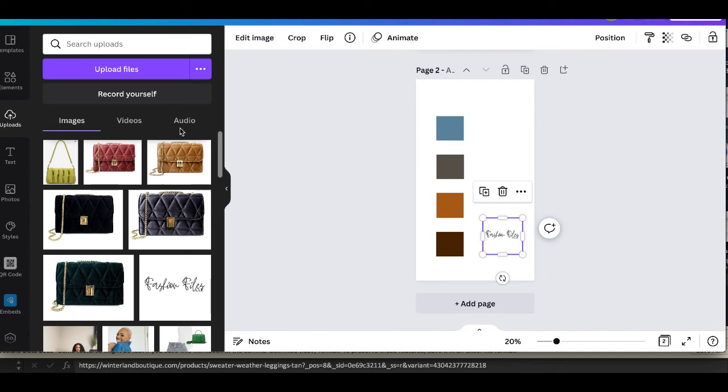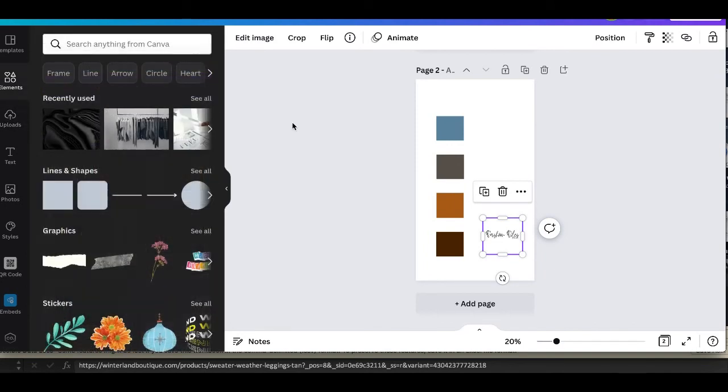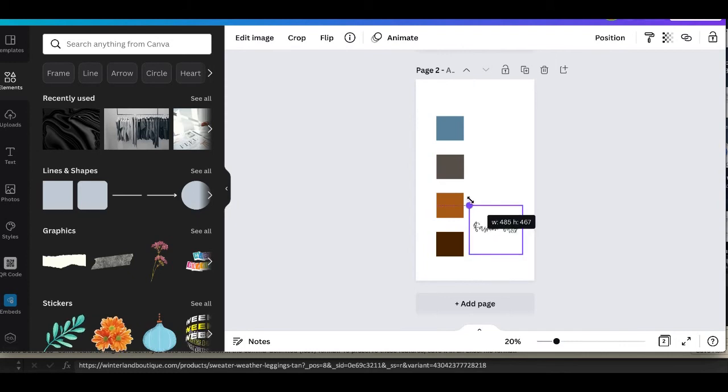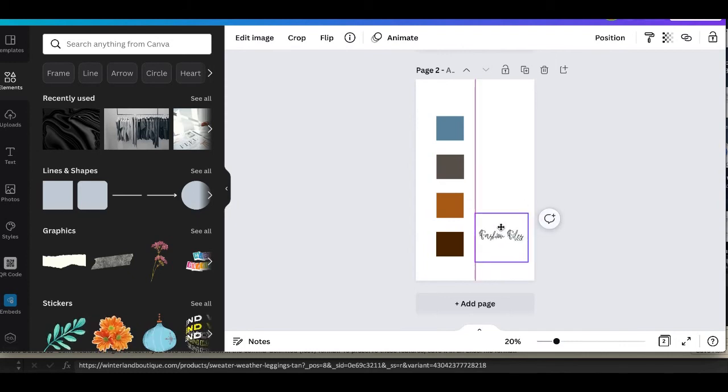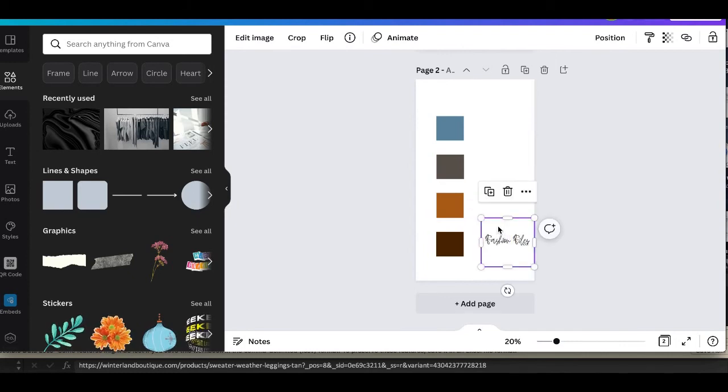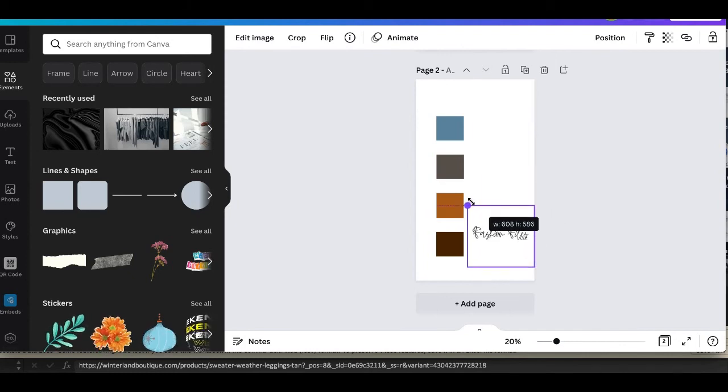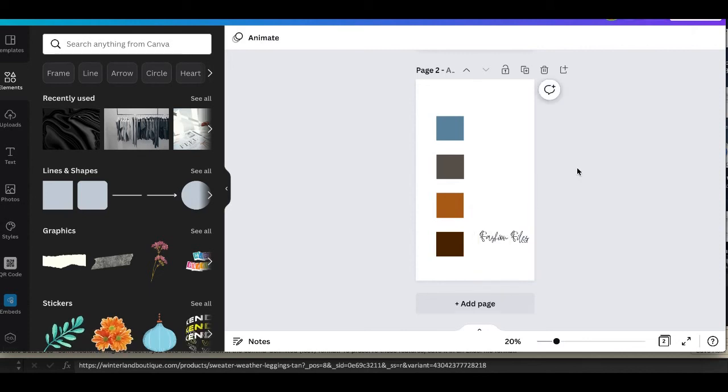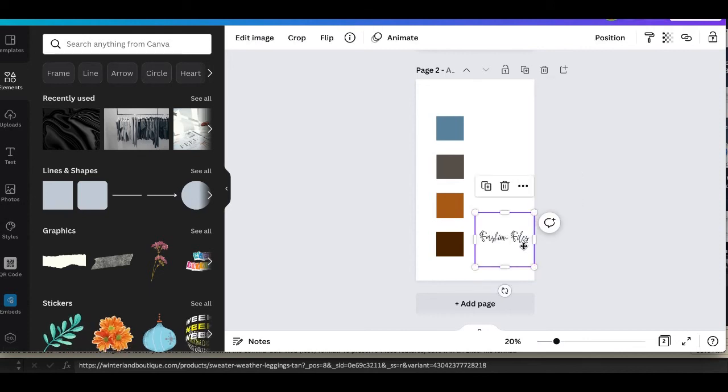Yep this one was for The Fashion Files, so I went ahead and I added the Fashion Files logo in the corner. As you see there's like recently used, anything you've used previously can stay there once you have your account. So I went ahead and positioned The Fashion Files palette to where I wanted it.